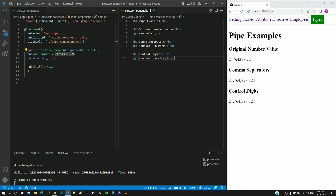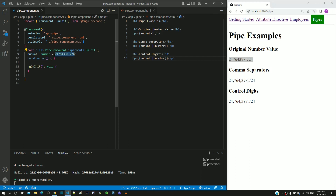The amount value that we used in the previous example has three decimal places. We want to display the same number with two decimal places. We will see how this can be implemented by passing a parameter value to the decimal pipe.